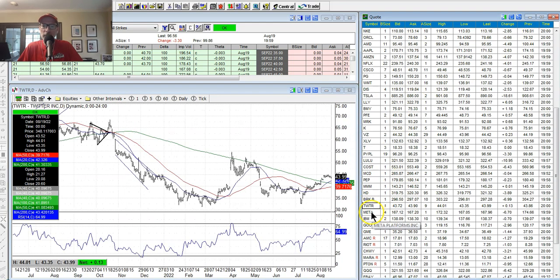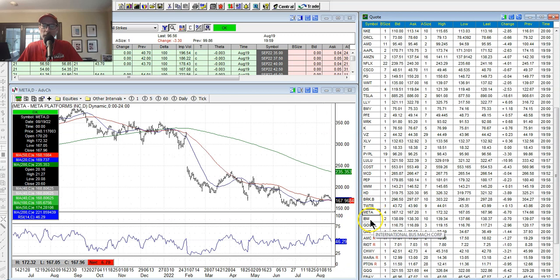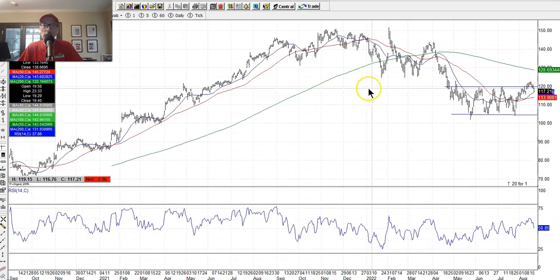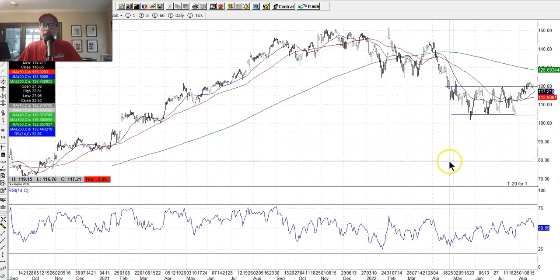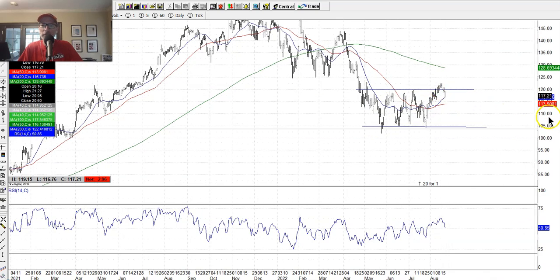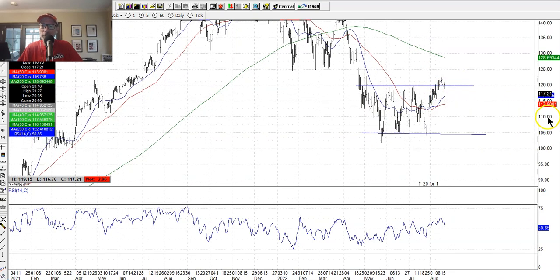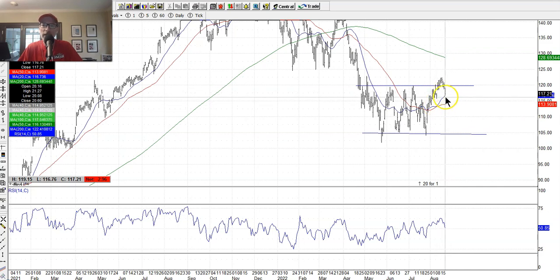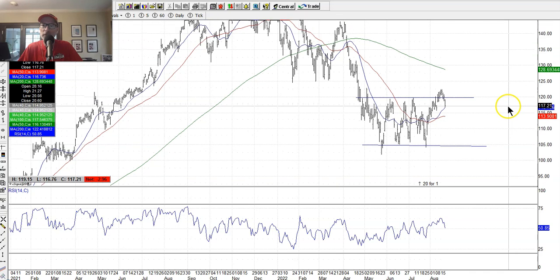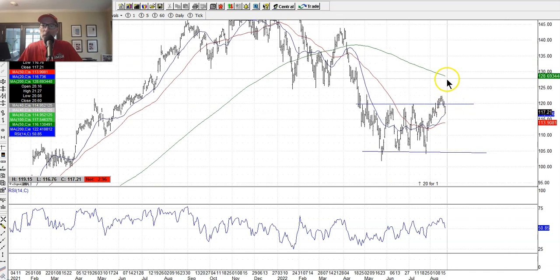Twitter — not a fan. Meta slash Facebook — not a huge fan. IBM doing okay. Google — let's look at Google. It has the channel that we've drawn, popped just above it, but pulled back this week. Once again right on the 20-day moving average. These moving averages act like magnets when a stock moves up or moves down. If it can get above this channel, it should be able to go towards the 200-day moving average as the next spot.